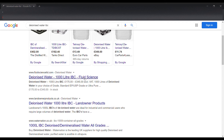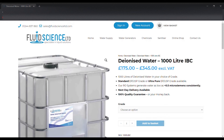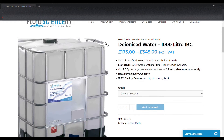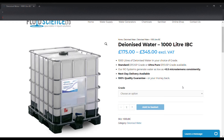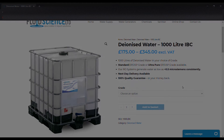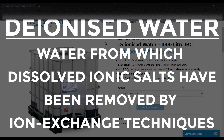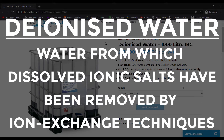RO systems are pretty affordable and they can remove 90 to 99 percent of contaminants from water. At this distillery, we use deionized water, which we get delivered in a thousand liter IBCs that look like this. What is deionized water? Well, it's water which has had ions such as calcium, chloride, and sodium ions removed from it through an ion exchange process.